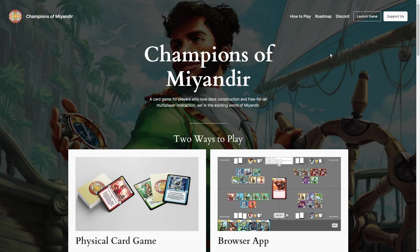Hello, and welcome to the Champions of Meandir browser app tutorial. My name is Alvin, I'm the designer and game director for Champions of Meandir.